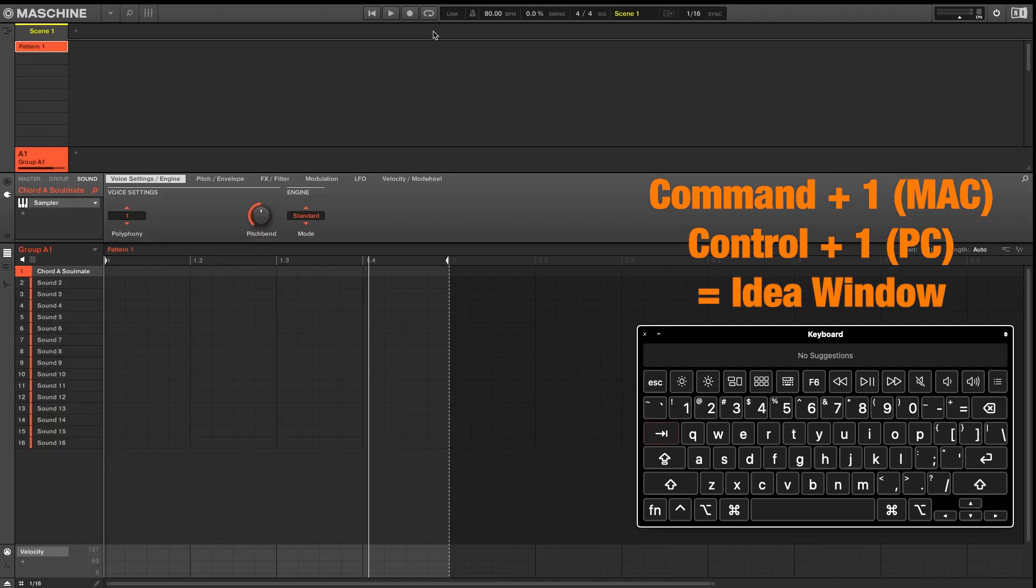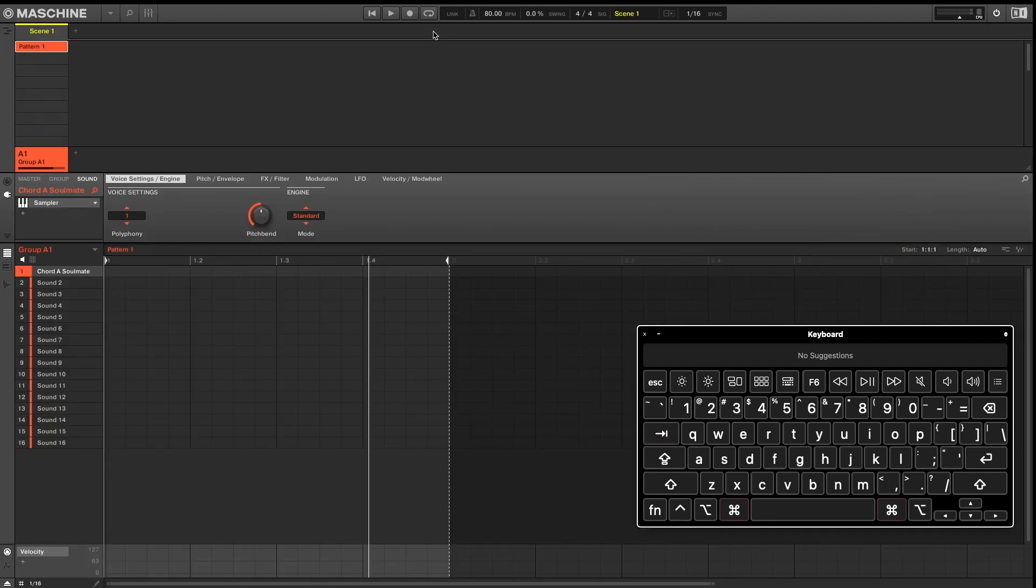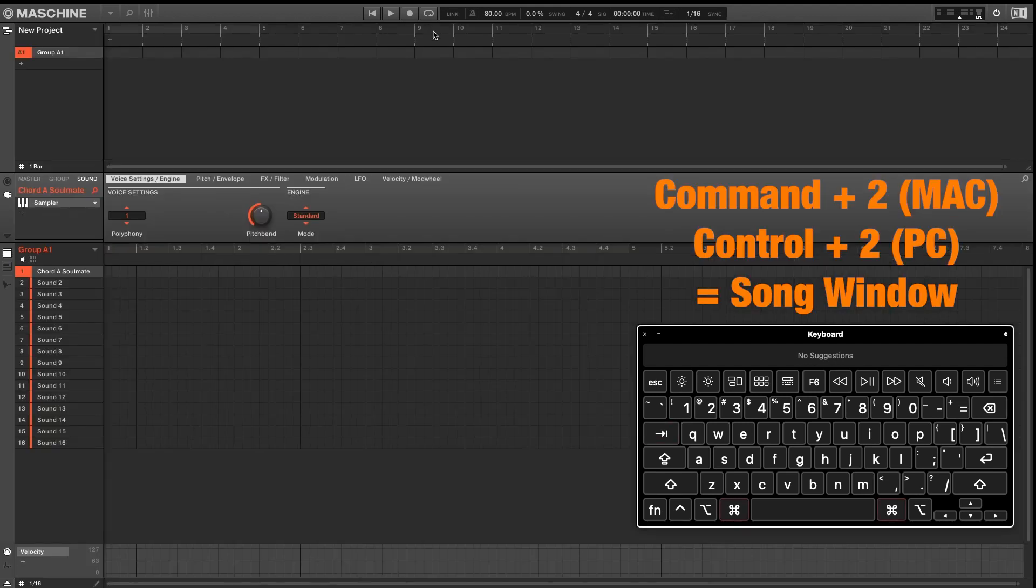Pressing Command 1 will open up the idea window. And Command 2 will open up your song window.